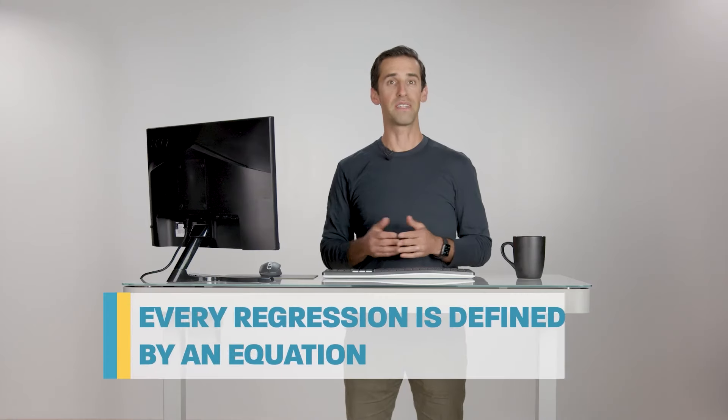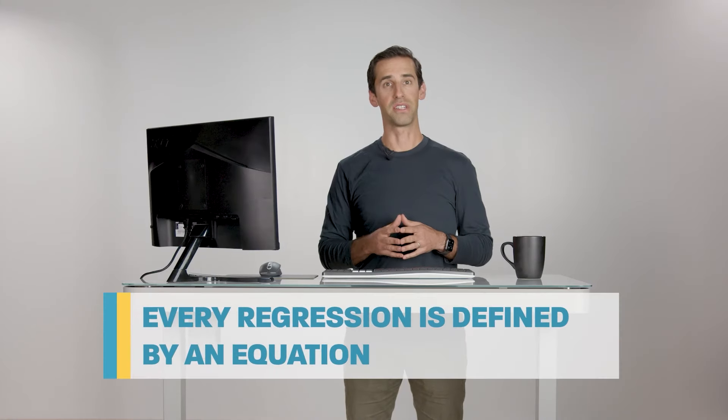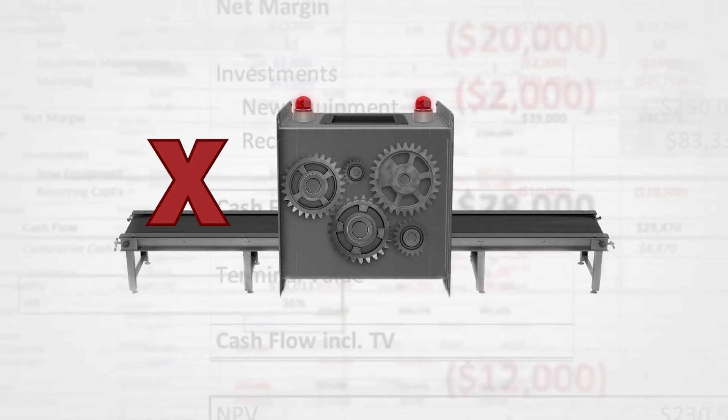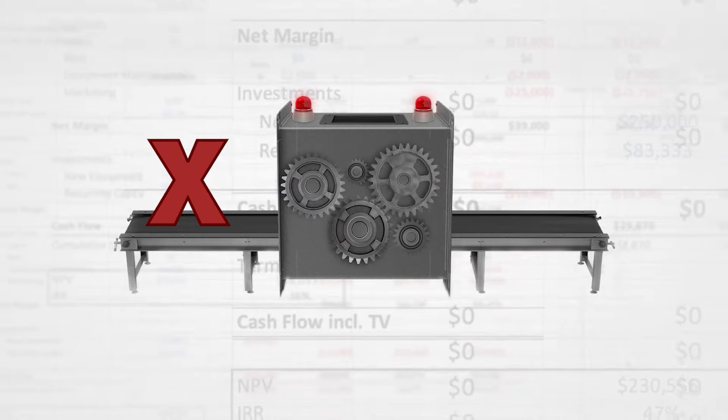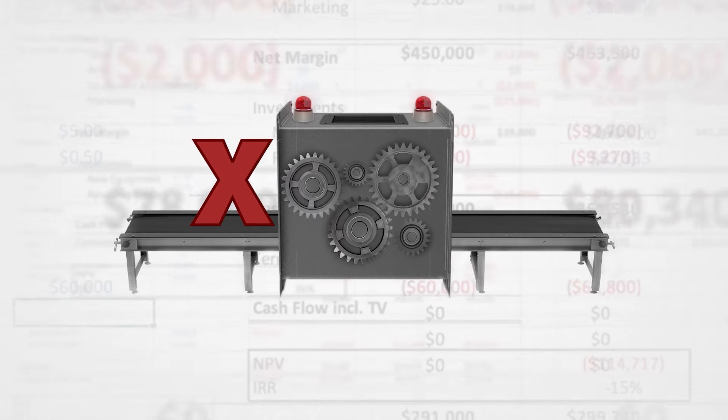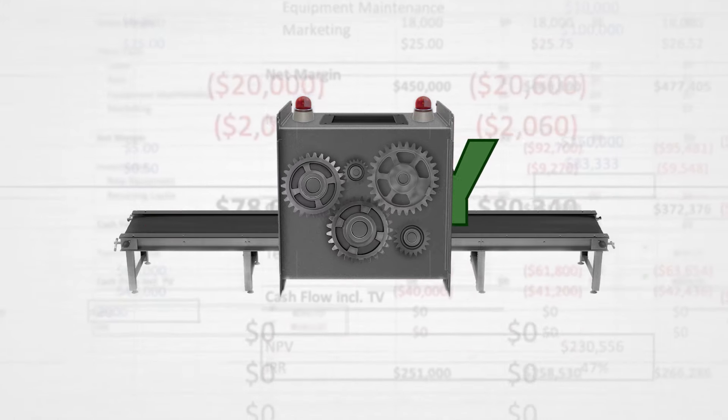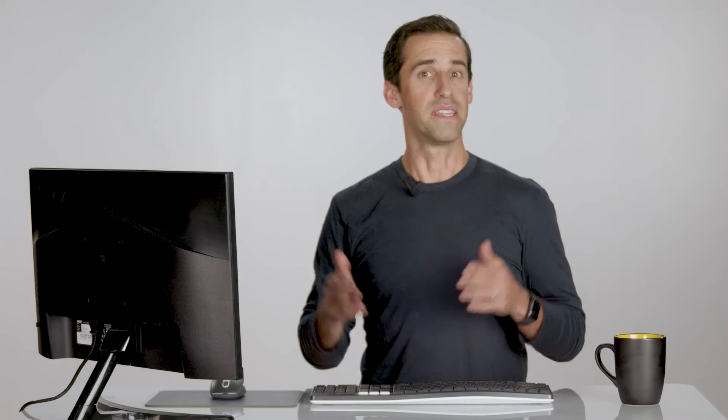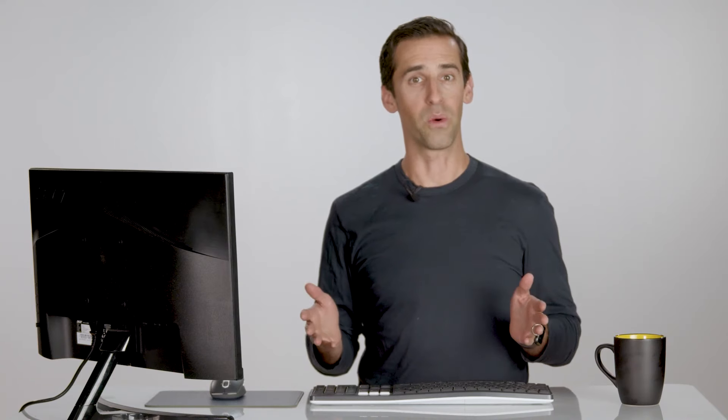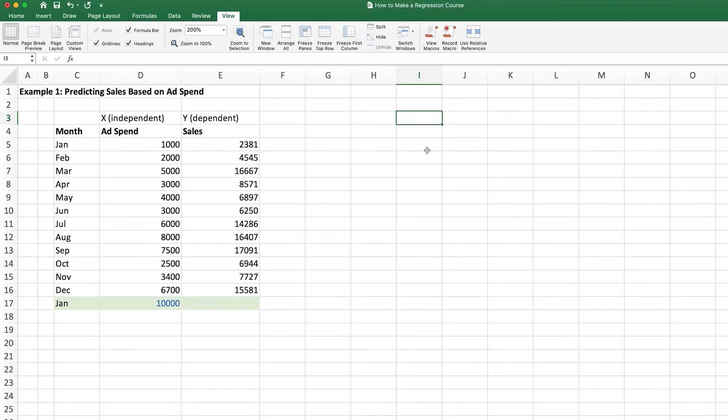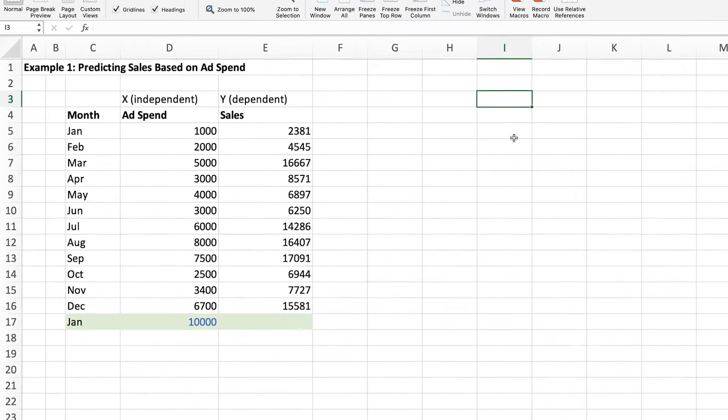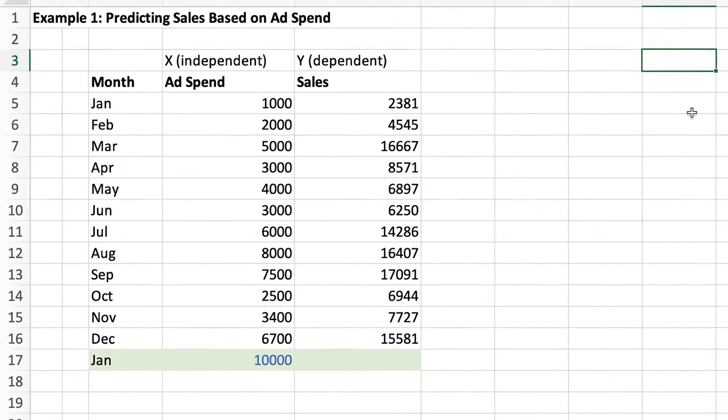Every regression is defined by an equation. The equation is how you can input specific values of x to get y. This isn't a math class, so we aren't going to get into detail on how it all works, but know that with this equation, we could input a value for marketing spend, x, and get a predicted value for sales, y.